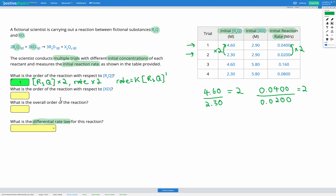Okay, that's the first part done. Now we're looking at XD. This time, we want a situation where XD changes but R3Q stays the same. Looking at my rows, I could use trials 1 and 3 together, because the concentration of R3Q is the same there but XD changes. Or I could use trials 2 and 4 because R3Q is the same but XD changes. Either will give the same answer.